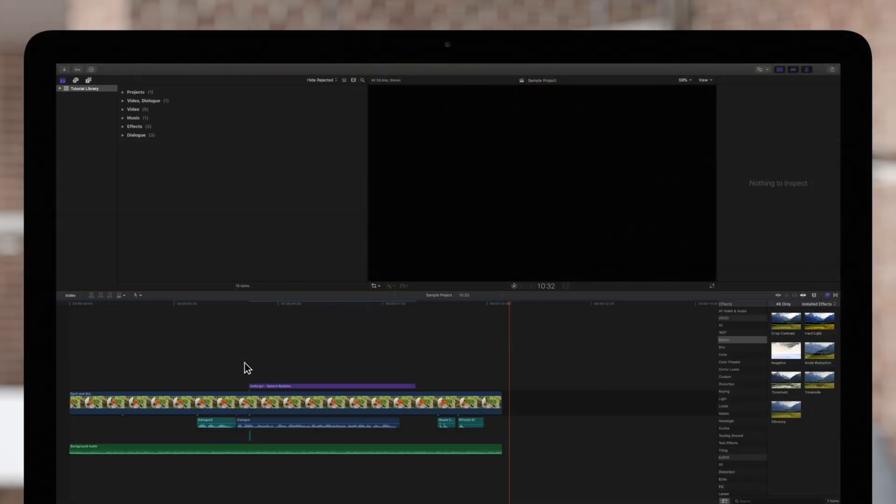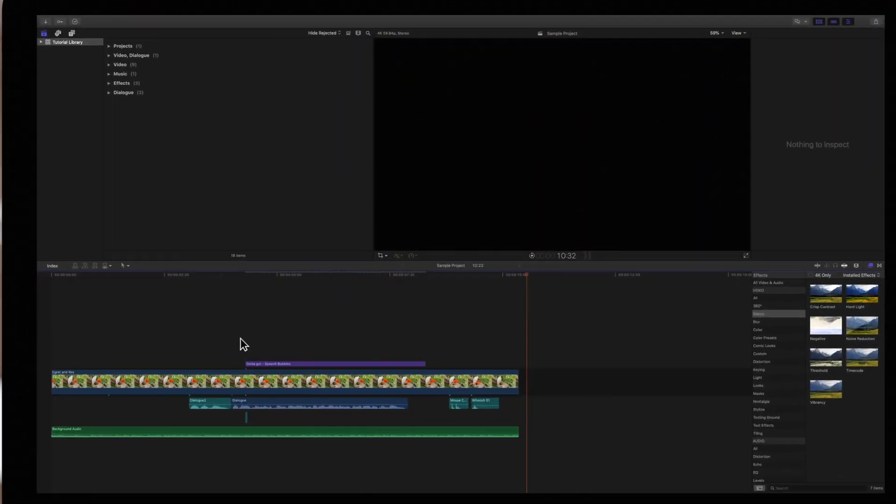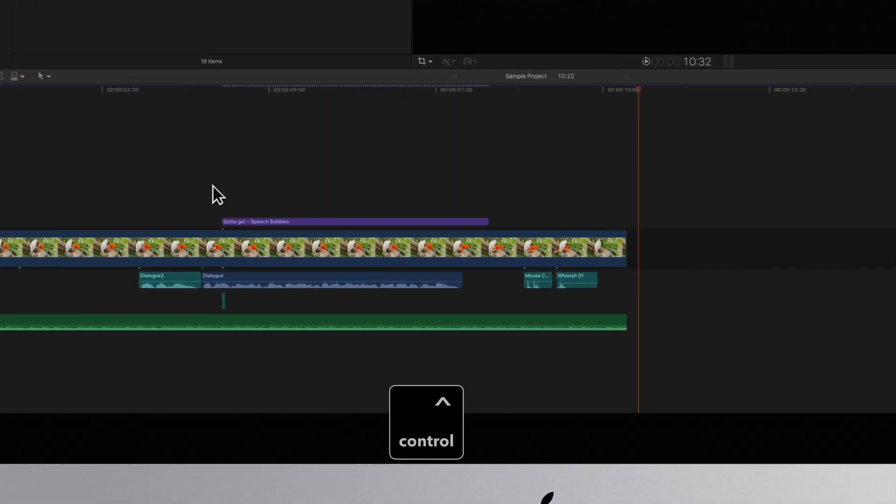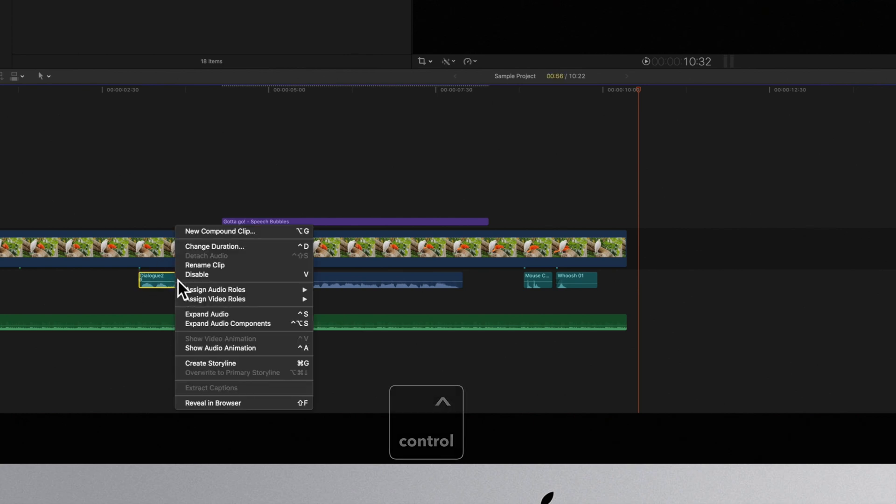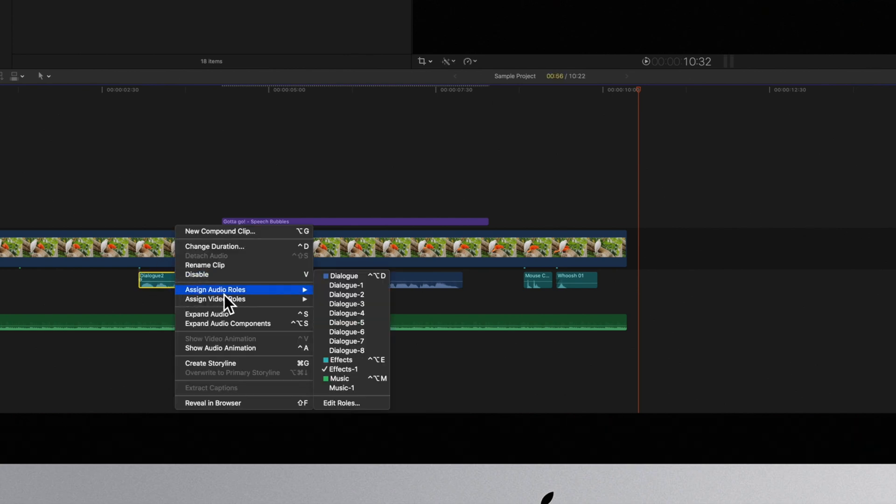An even faster way to assign roles is hold Ctrl and click on the clip in the timeline. Then choose Assign Audio Roles. Then choose a role from the sub-menu.